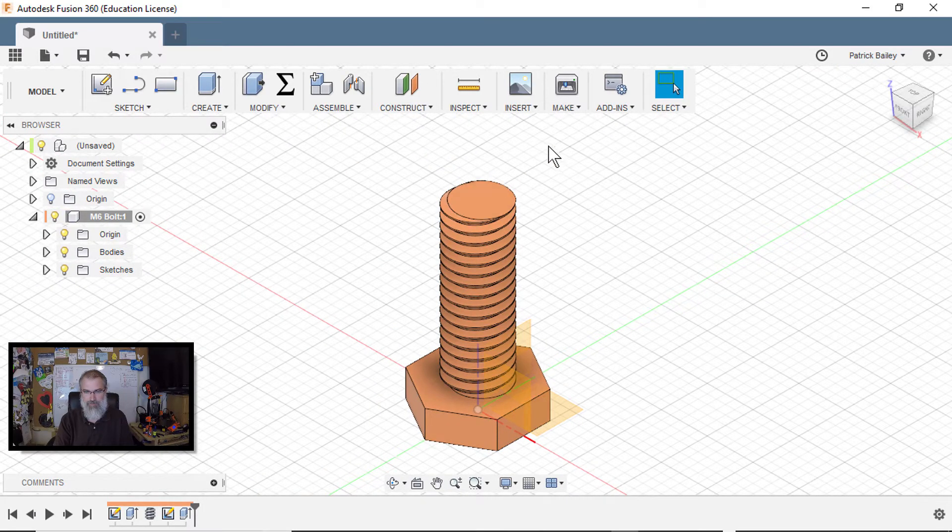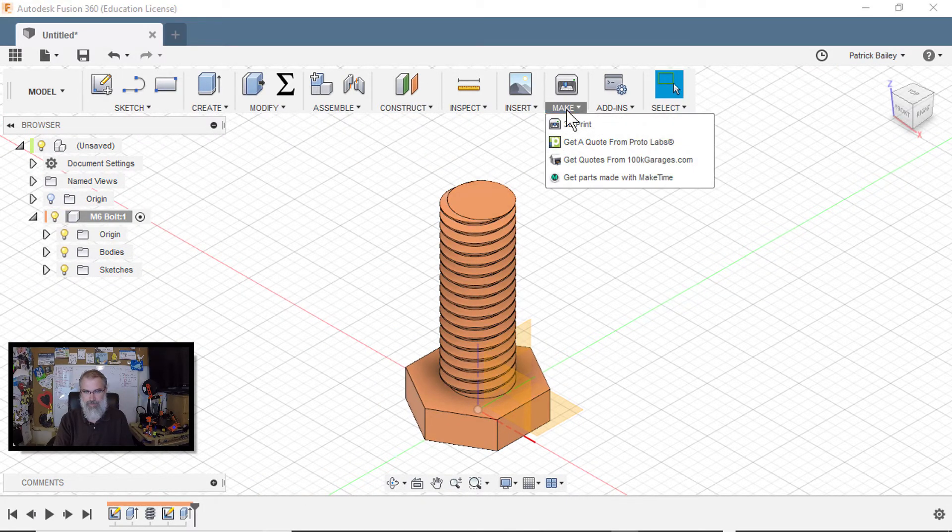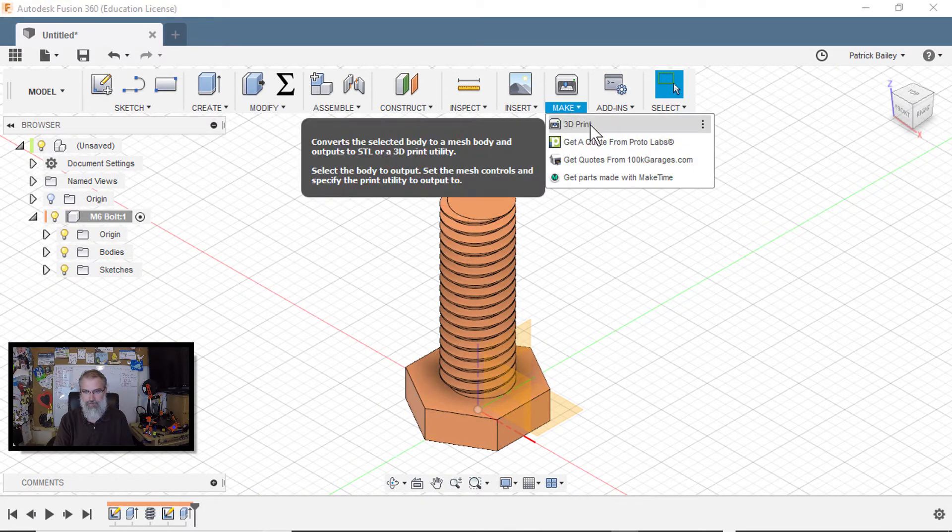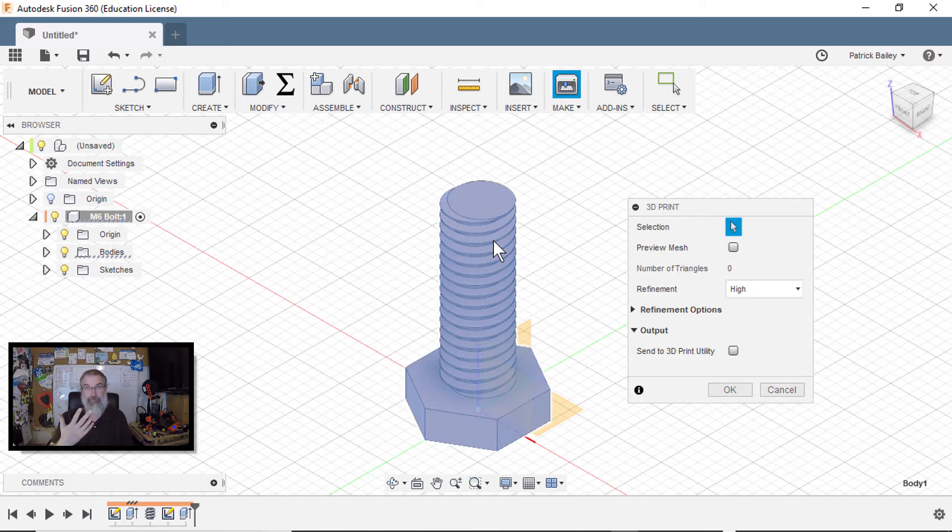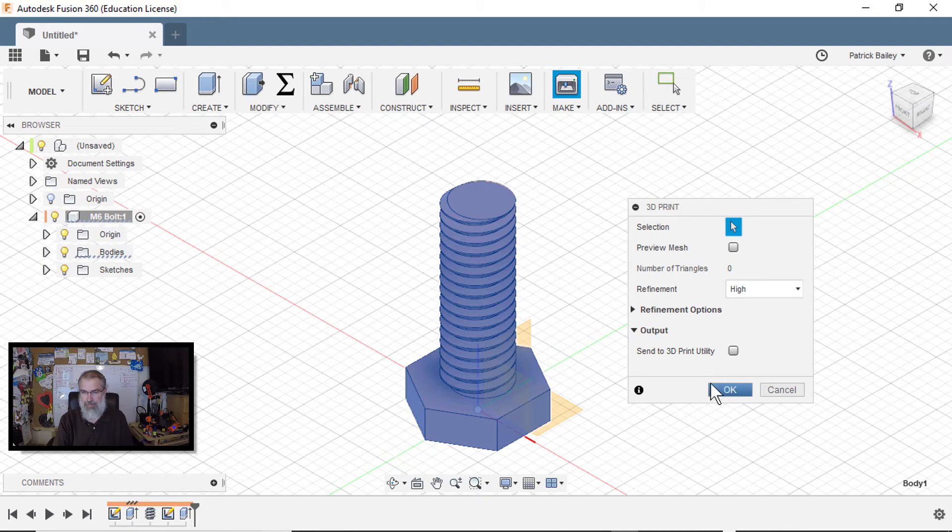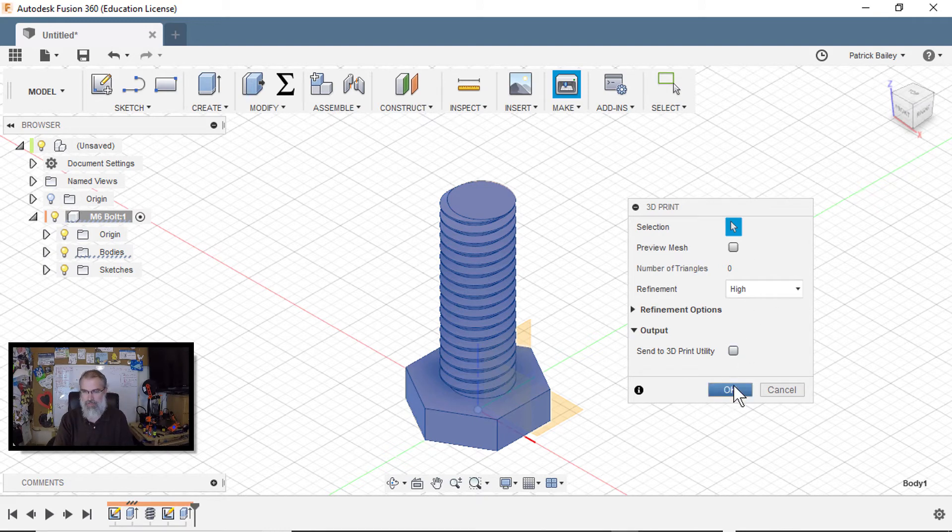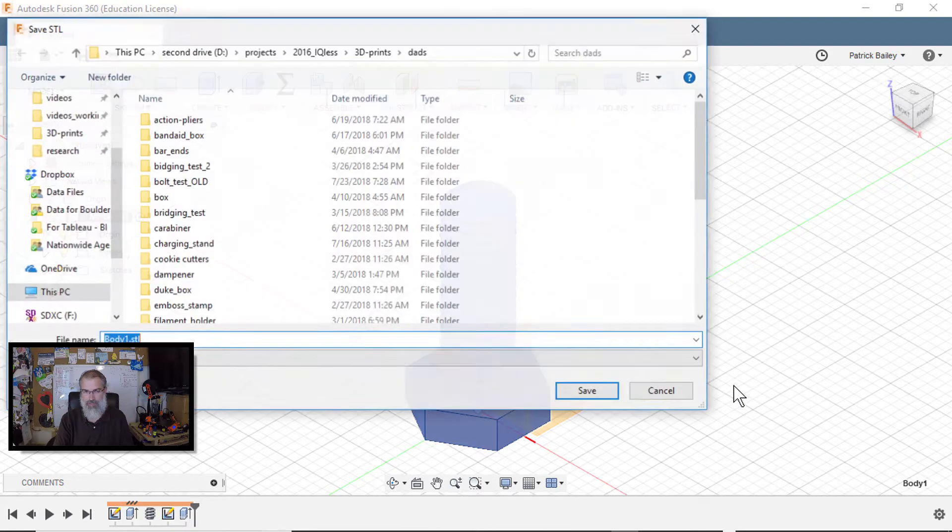So now let me go click on make, select 3D print, select my bolt I just made. And you don't want to send it to a 3D print utility. So this looks okay. Hit okay.